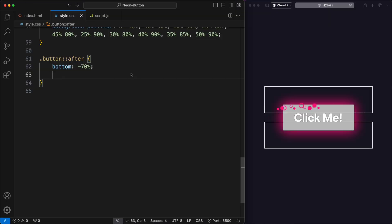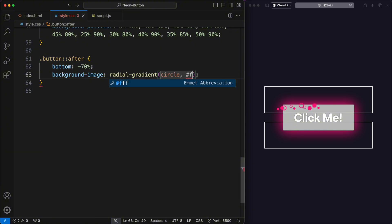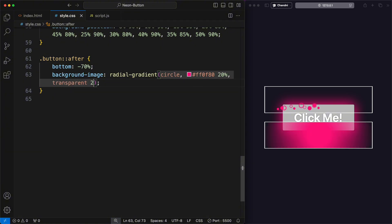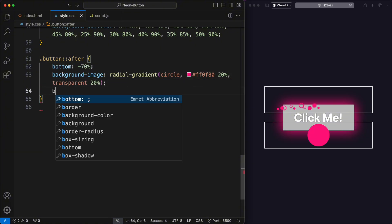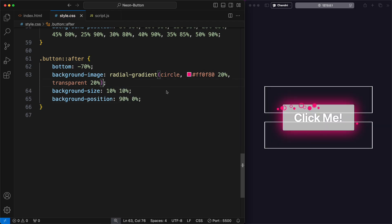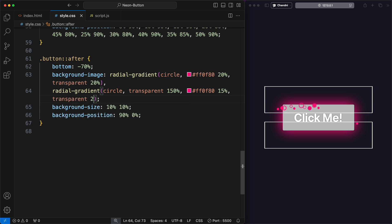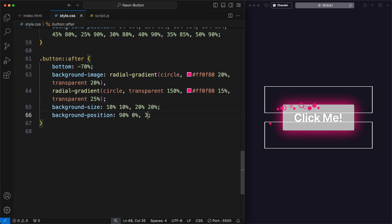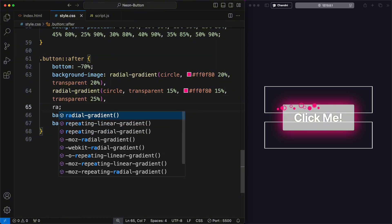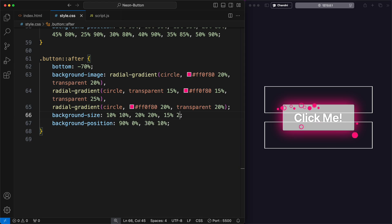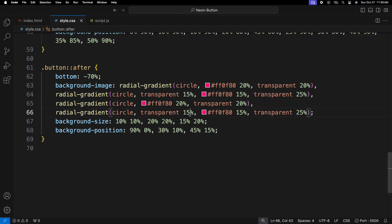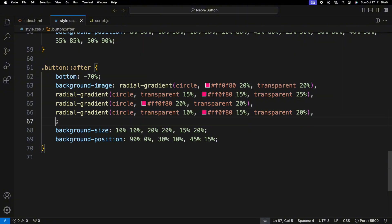To add this type of bubble effect at the bottom of the button, I applied radial gradient backgrounds and positioned them appropriately. I added 10 circular shapes with different shapes and sizes, with different positioning.